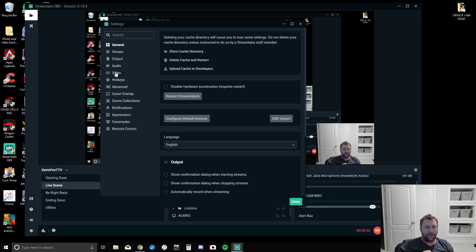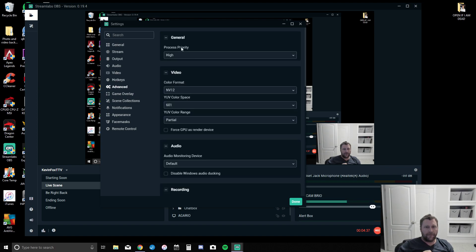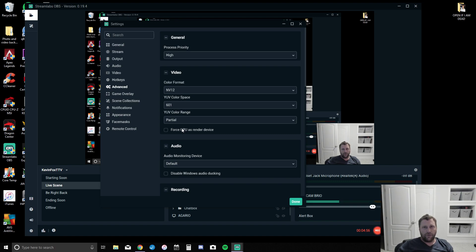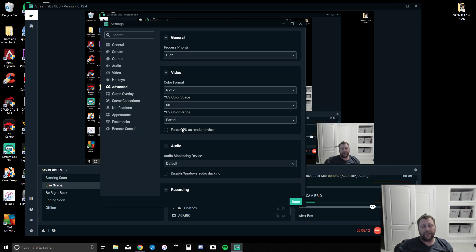Under Advanced, you can see Process Priority, Color Format, and right here: Force GPU as render device. Uncheck this. What this is doing is forcing your graphics card to process the Streamlabs video, and you don't want that. Your graphics card should be processing the game that you're playing and streaming — you don't want it doing both. That's why a lot of people, especially if you don't have a fast computer, are getting black screens. Keep them separate — the integrated processing of your motherboard chip will work. That's why integrated graphics works from NVIDIA; this forces it to use integrated graphics and not your dedicated graphics card.